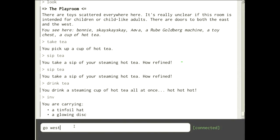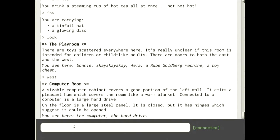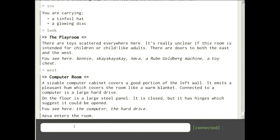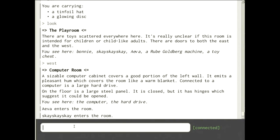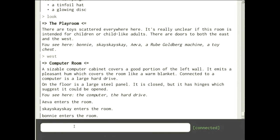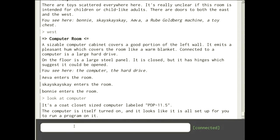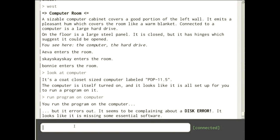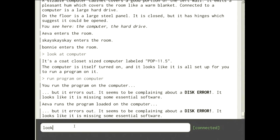That's one of the big advantages of 8sync: you can program things in a networked environment and actually change things as it goes. Let's go west to the computer room. There's a large computer cabinet, a large hard drive, and a floor panel we'd like to go down into but it's closed. That's where my talk is — downstairs. To get there we have to solve this puzzle. It's a PDP-11.5 and looks like we could run a program on it. 'Run program on computer' — disk error. We need to fix the disk error.